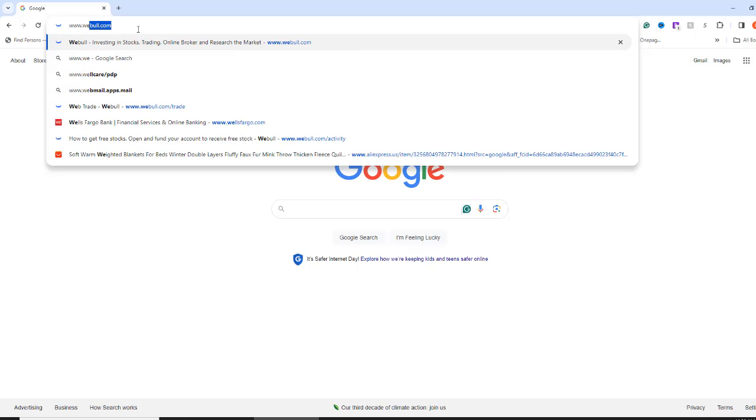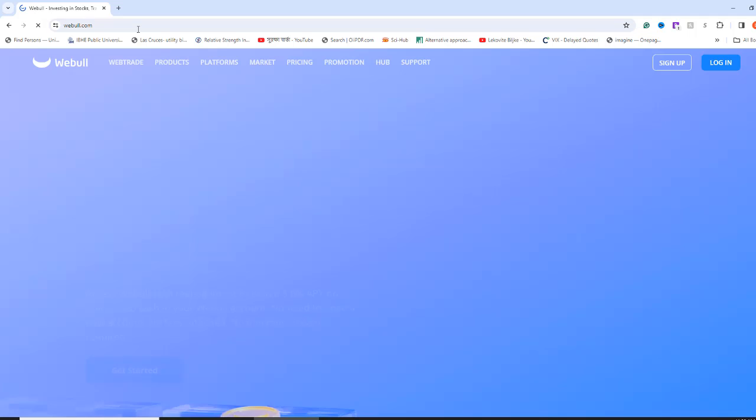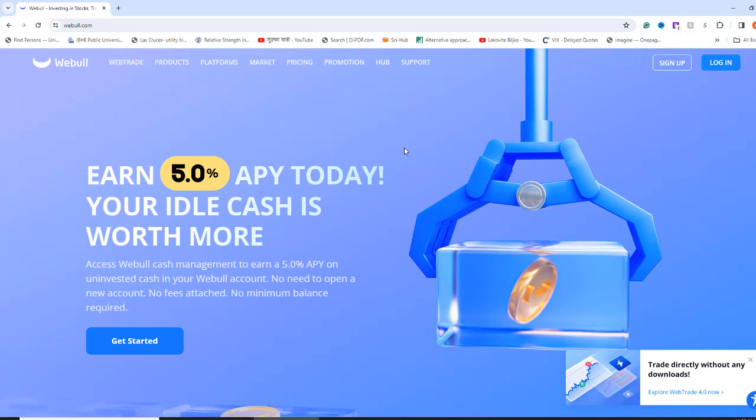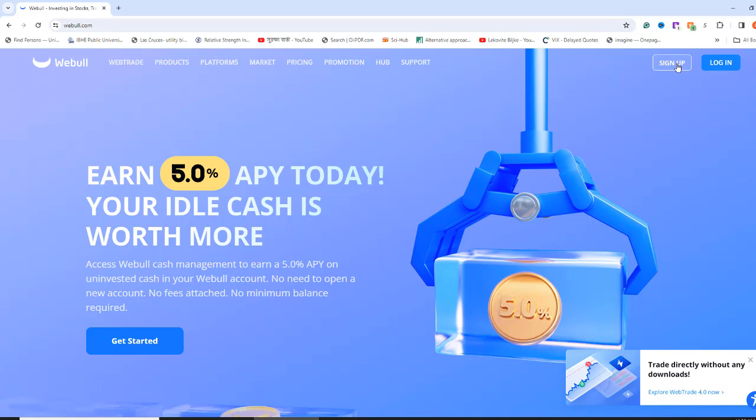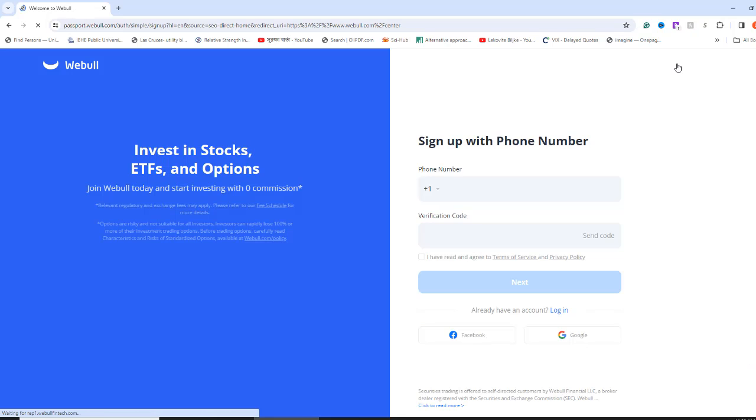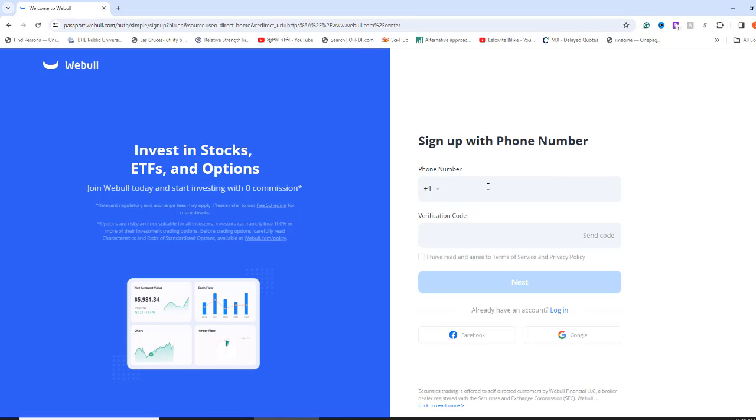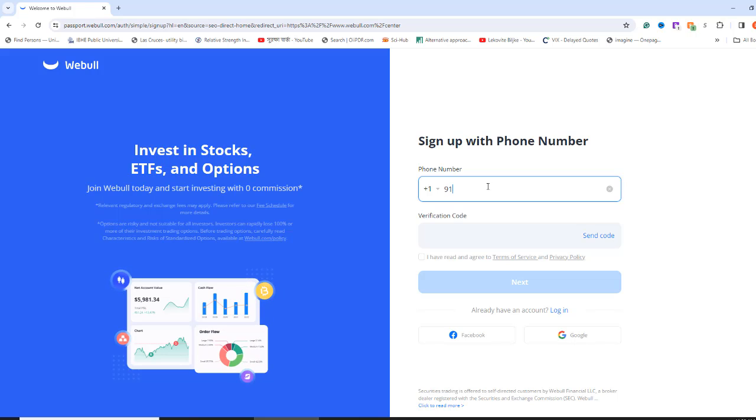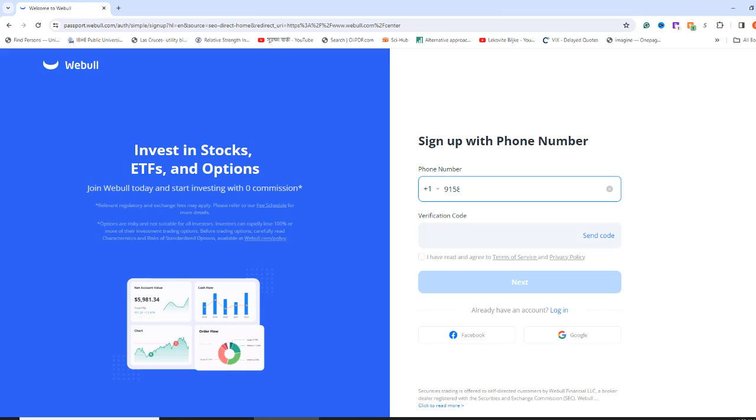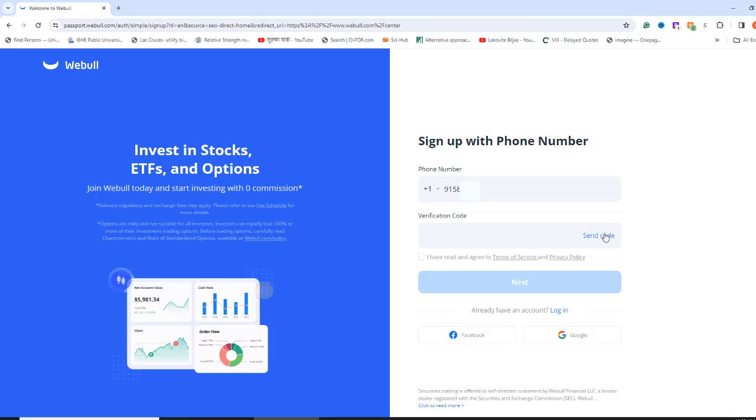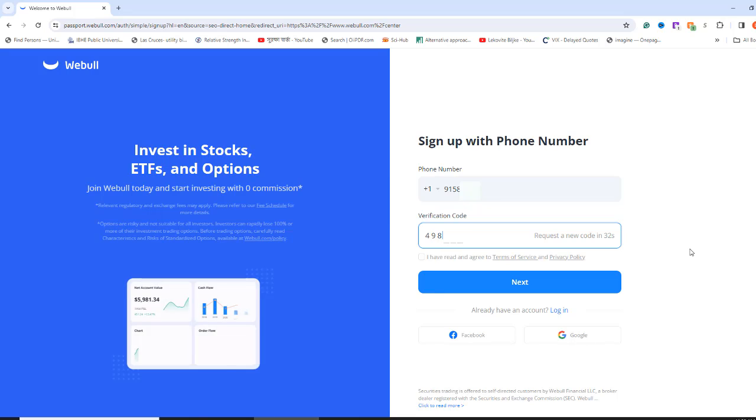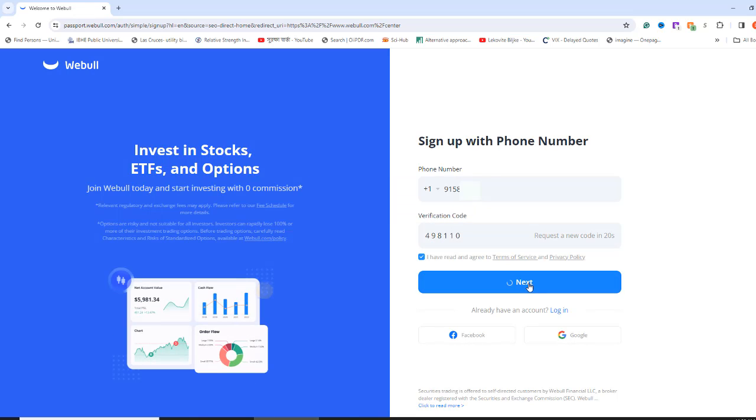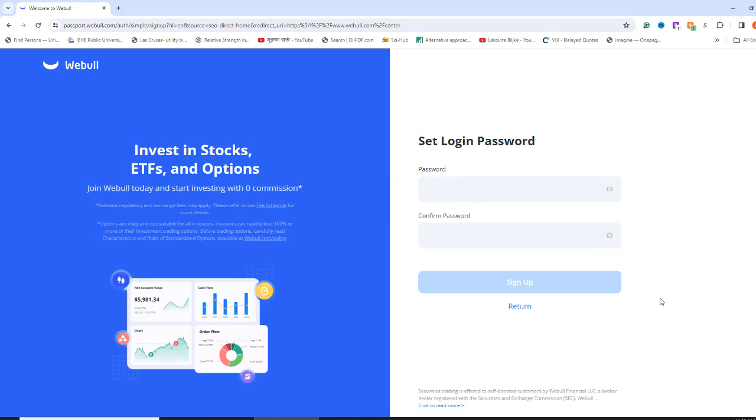Open your web browser on your computer and go to webull.com. Click the sign up button. I also gave the link in the video description below that will take you straight to this sign up page. By the way, you can pause the video if you feel like I am going too fast. Fill in your cell phone number and click Send Code.